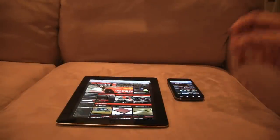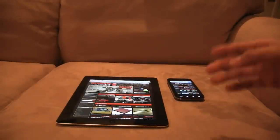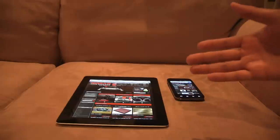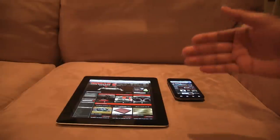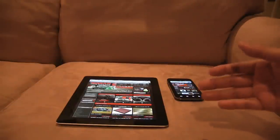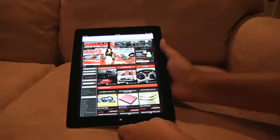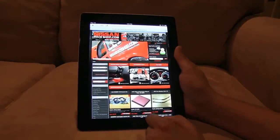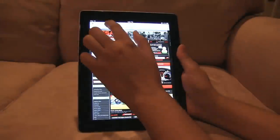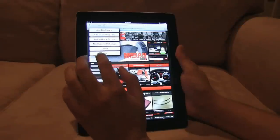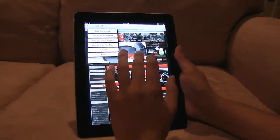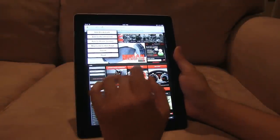So in part two, I want to talk about what people do every day. Let's start off with sharing. Sharing is something that we all do — we love to share videos with our friends and family. So let's take a look at how sharing is done in iOS. I'm looking at nissanraceshop.com and I want to share this with my Facebook buddies. When I click on share, all I can do is tweet, print, or add to bookmark.